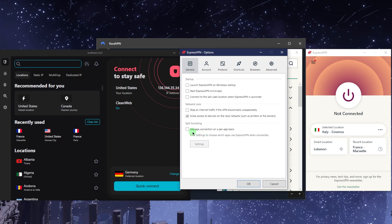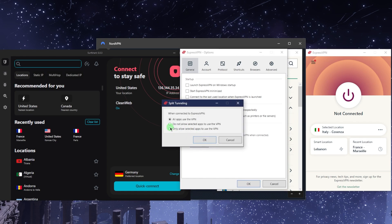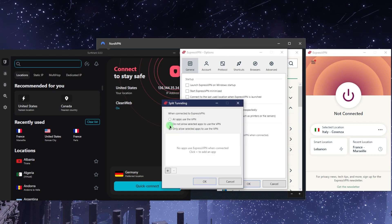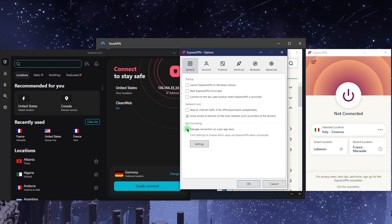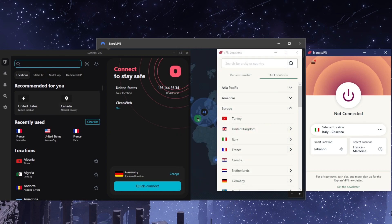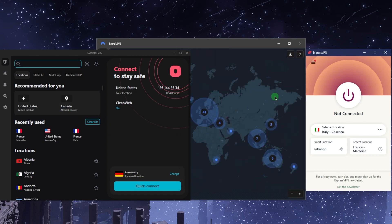Split tunneling is going to let you choose which applications are routed through the VPN and which are not. It's a very useful feature and all three VPNs have these features.